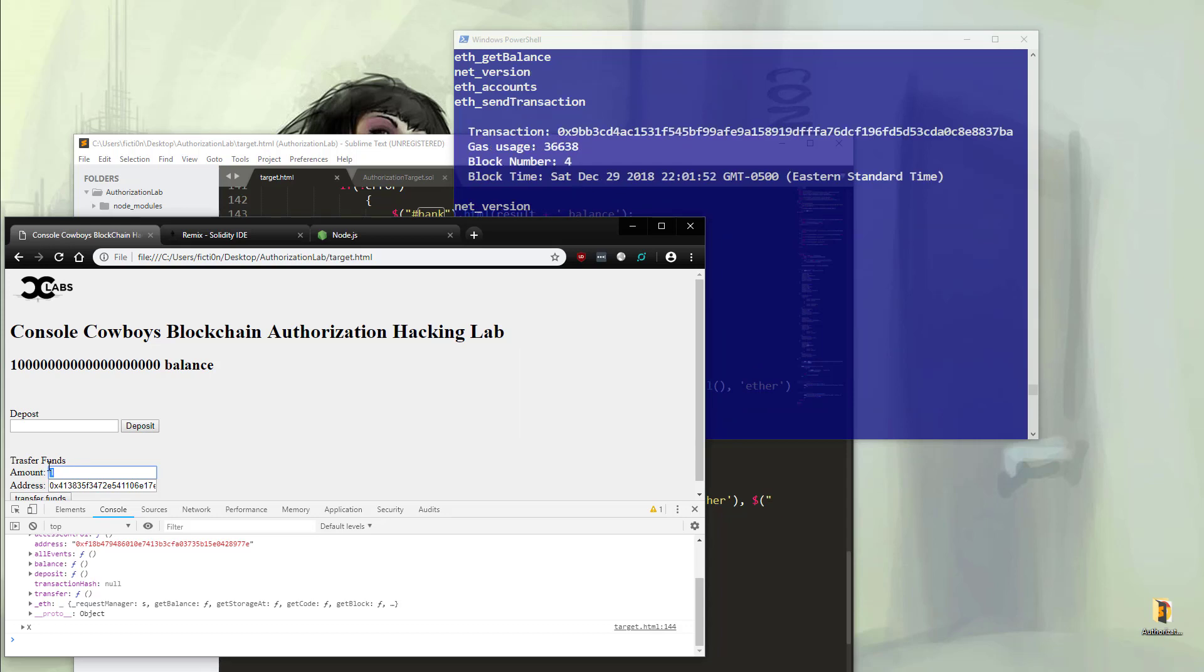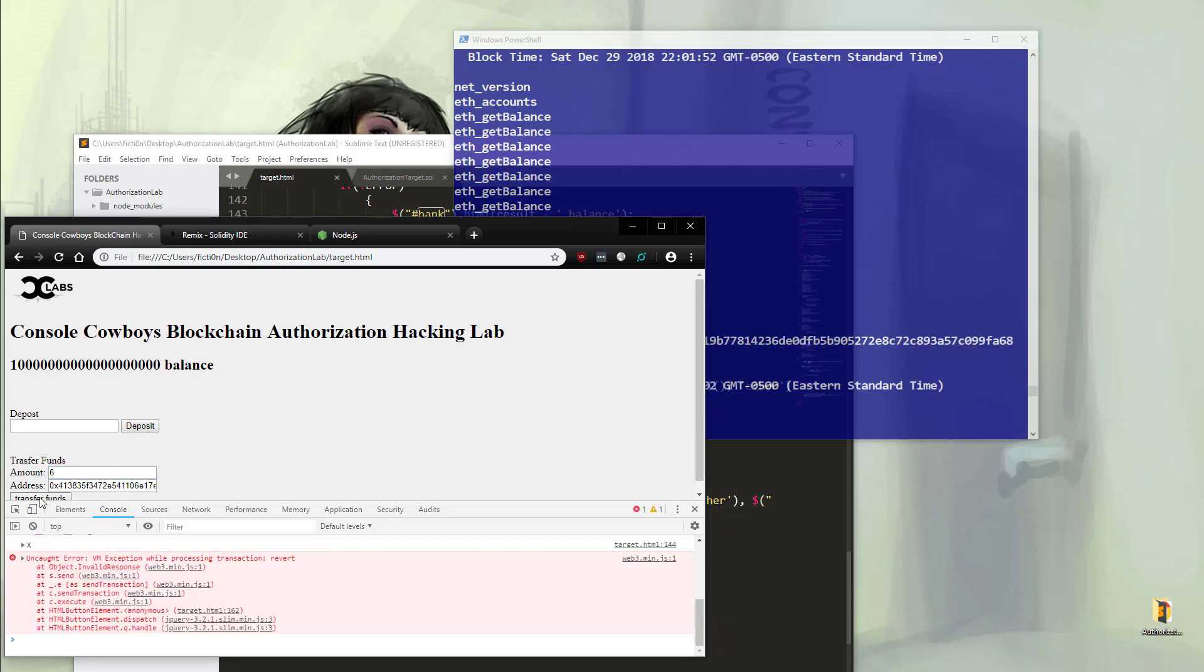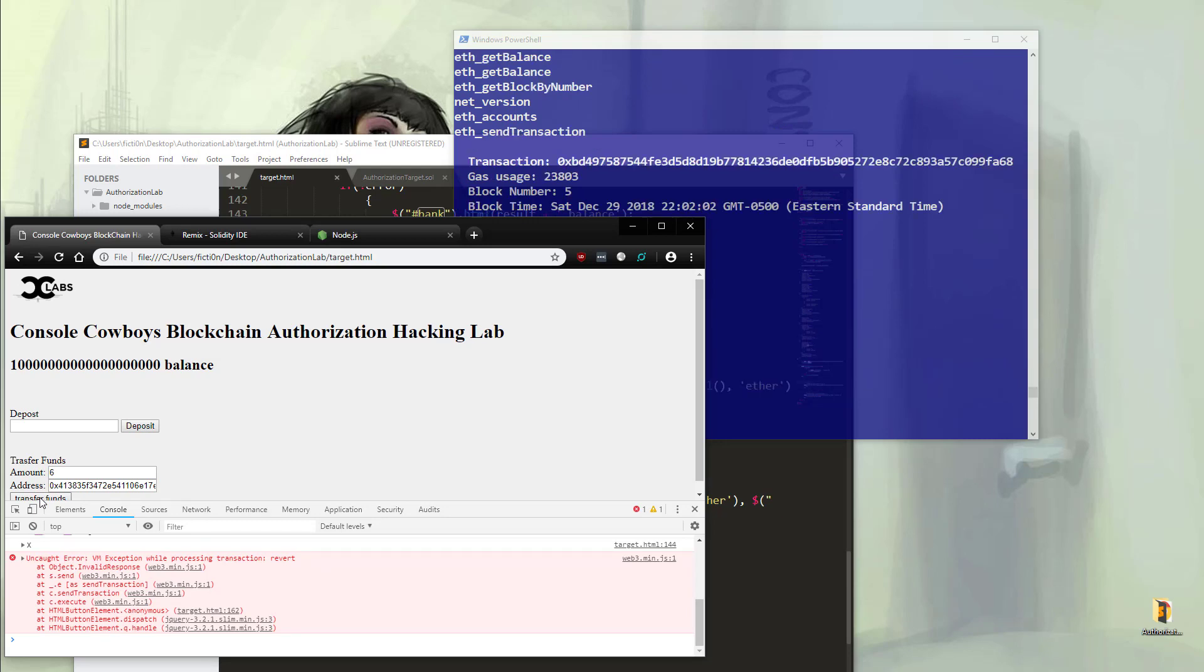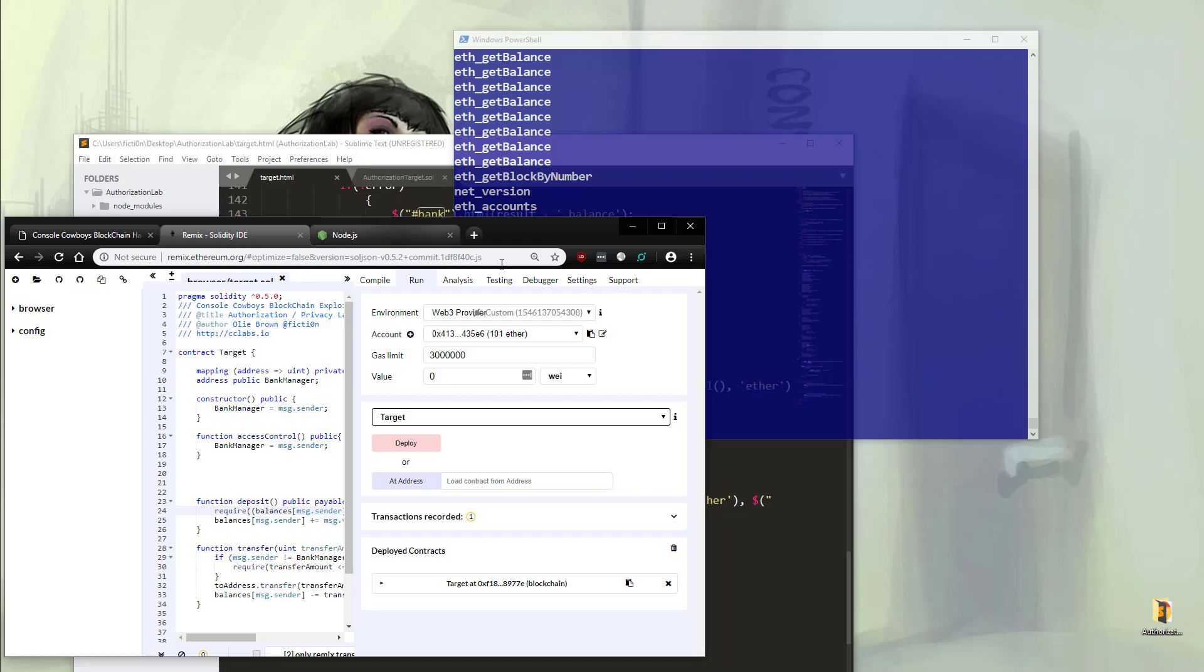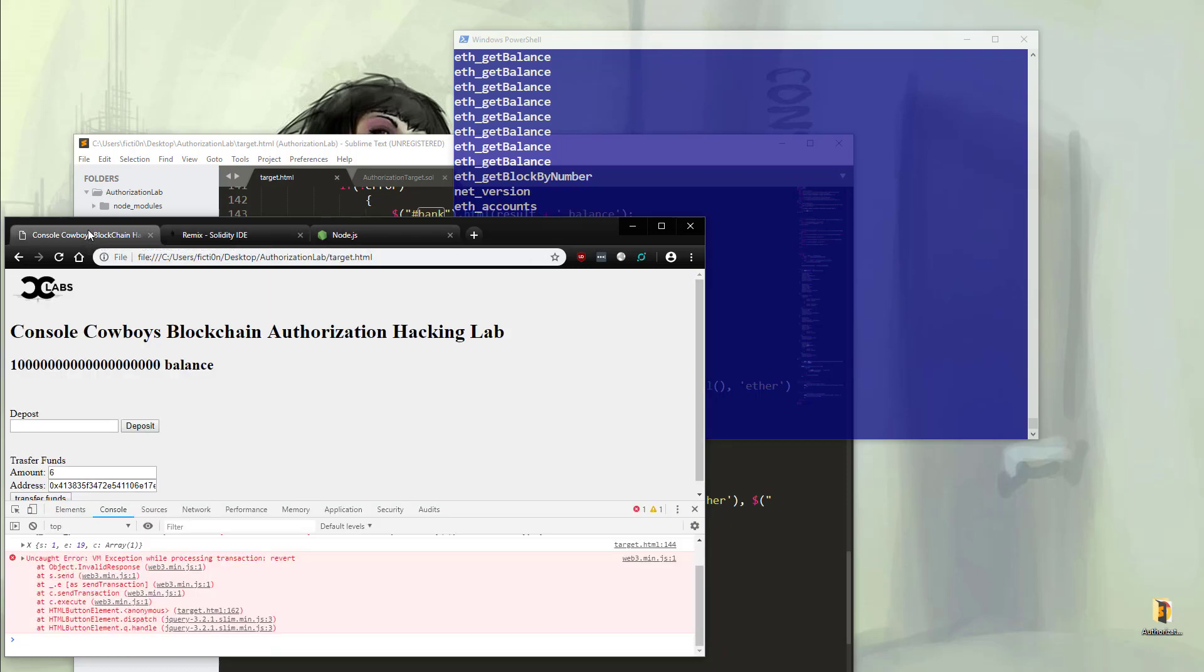So what happens if we try to send more than five ether? So six. And we have an error. So this is where authorization comes in. Before we proceed, we should also check Remix and make sure that we have more than 100 ether. We have 101, so we're good to go.